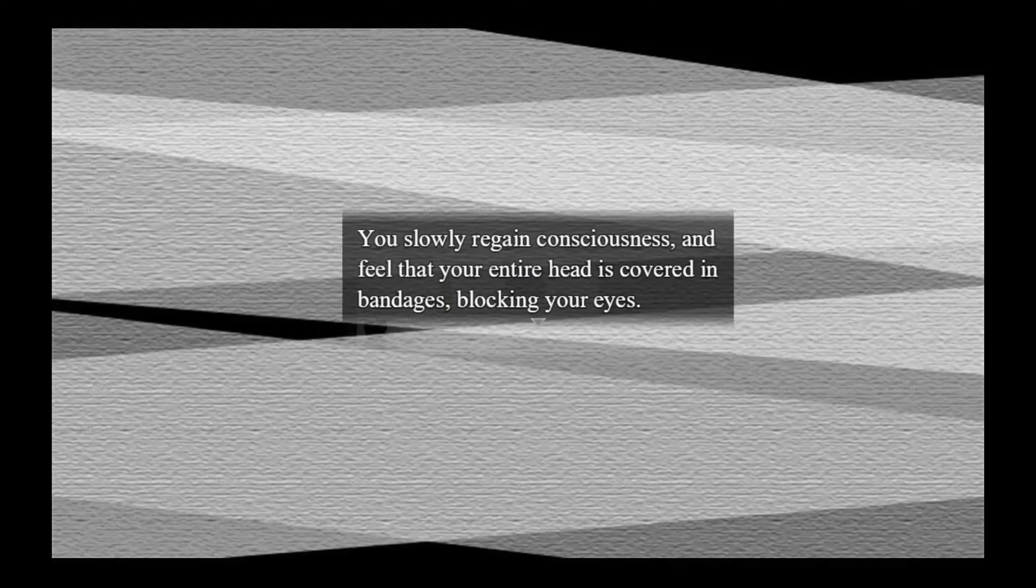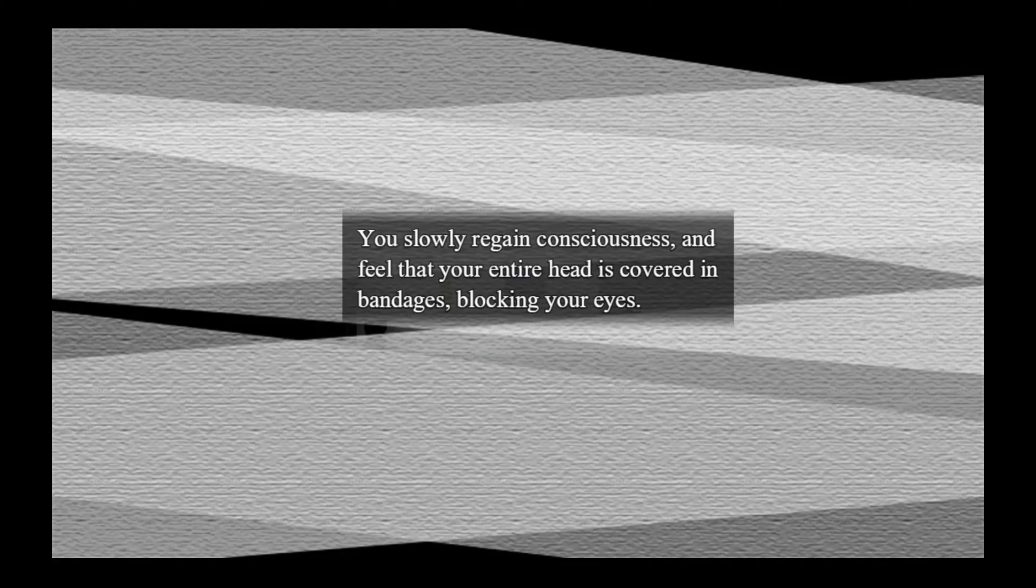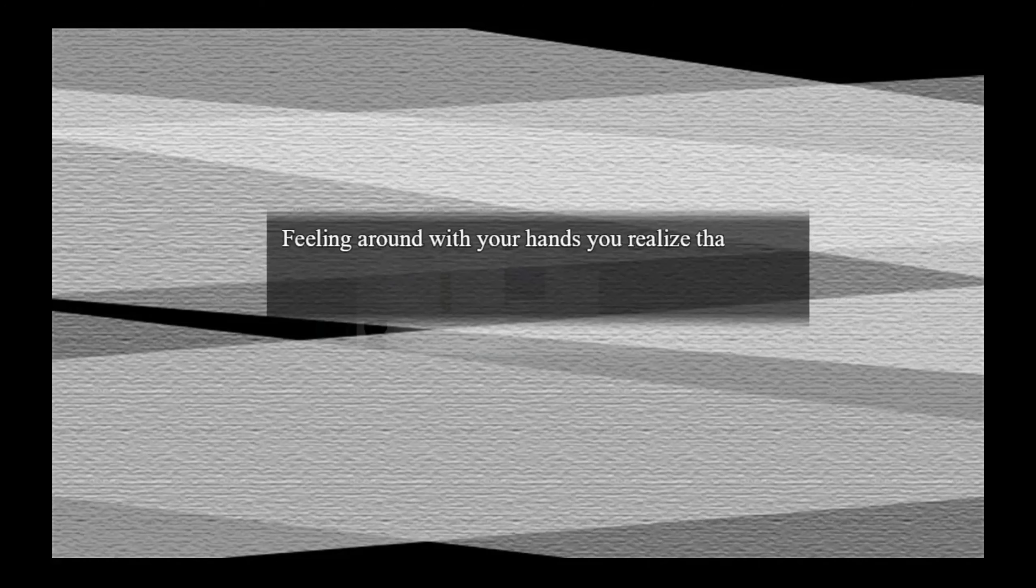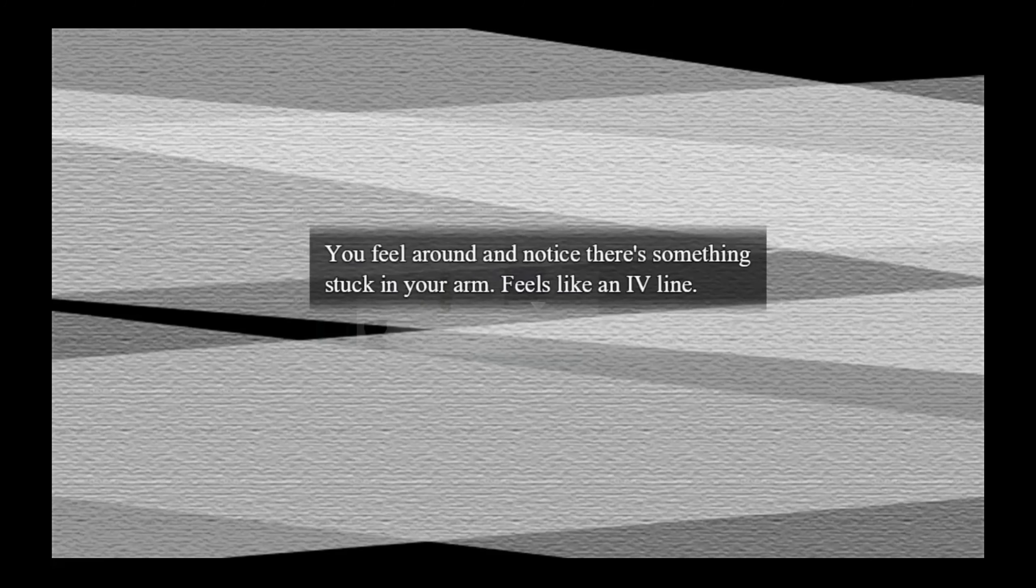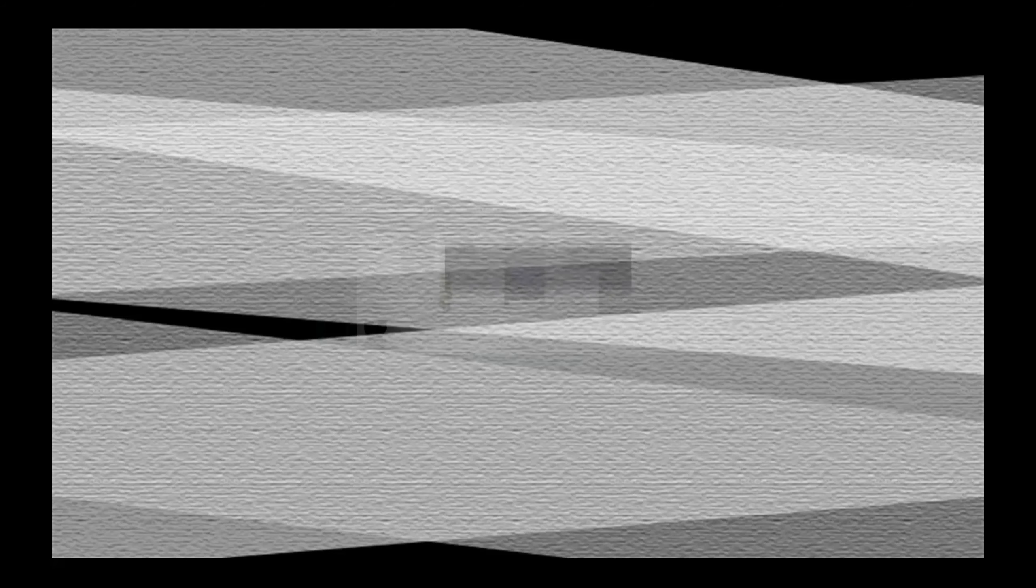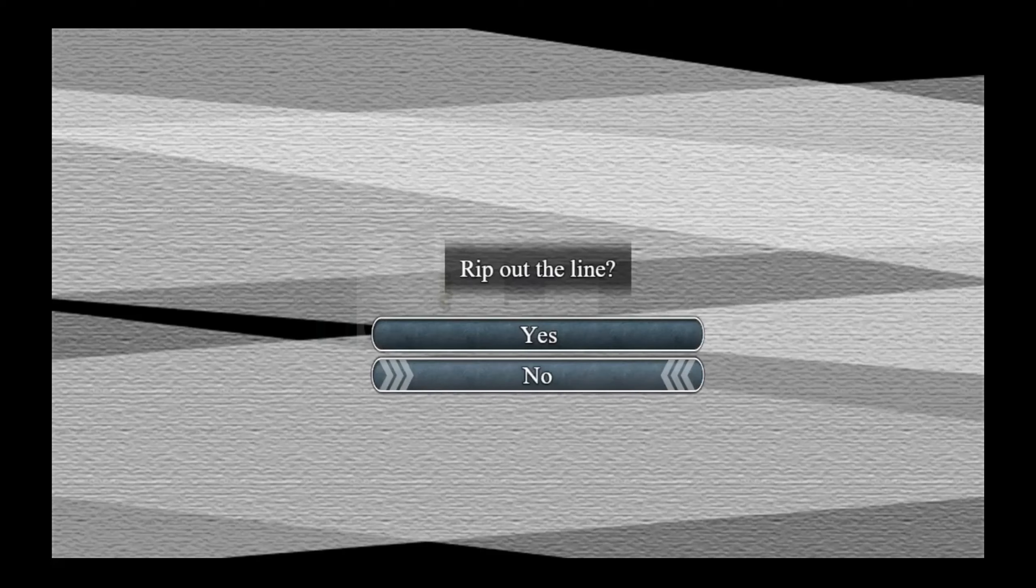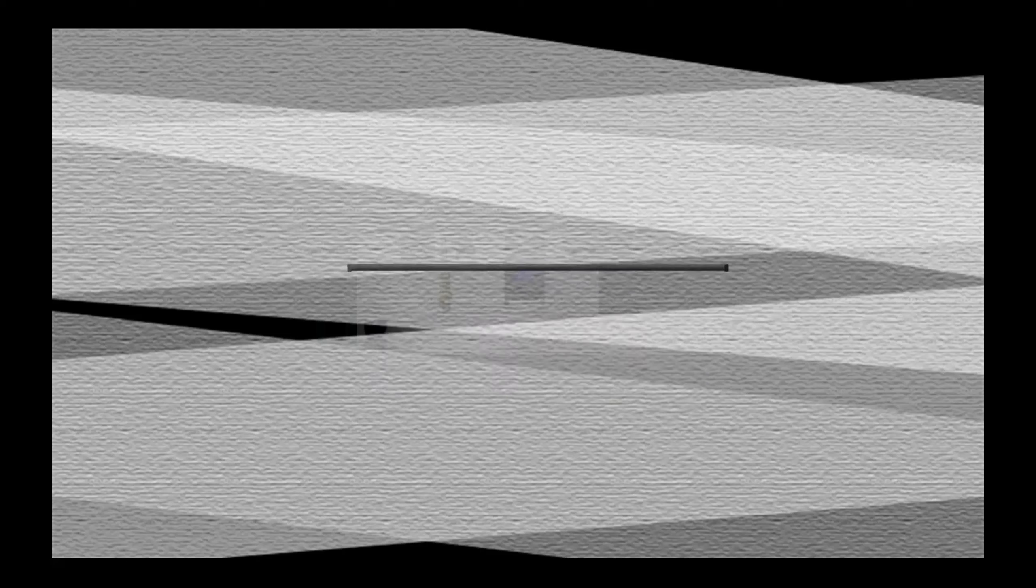You slowly regain consciousness, feel that your entire head is covered in bandages, blocking your eyes. Feeling around with your hands, you realize you're lying in a bed somewhere. Hearing the constant beeping sound is getting very annoying. What happened? Where am I? You feel around and notice there's something stuck in your arm, feels like an IV line.